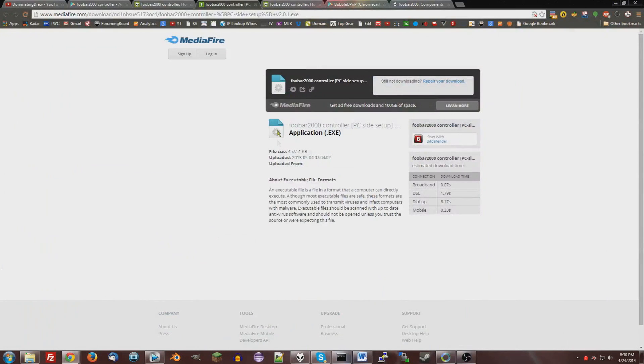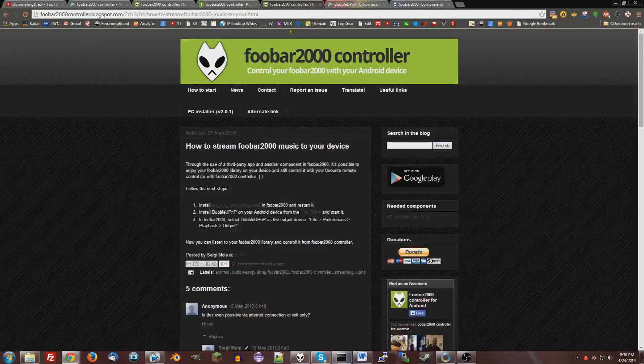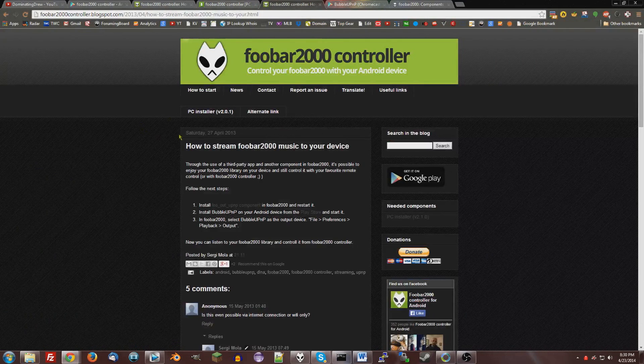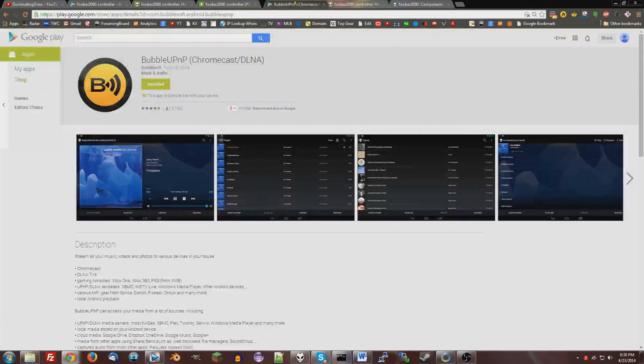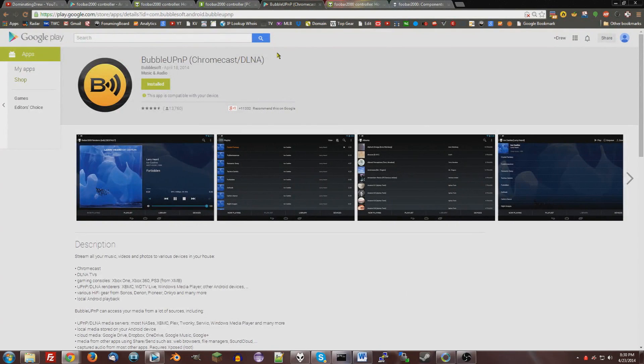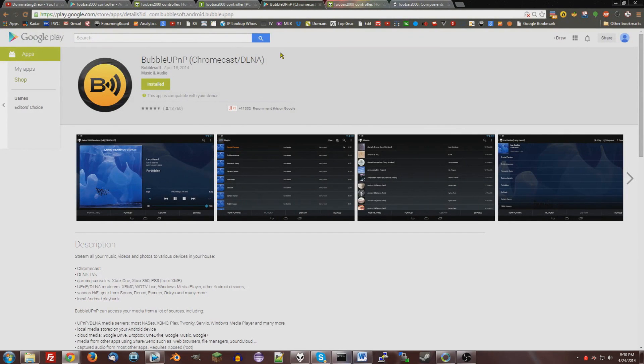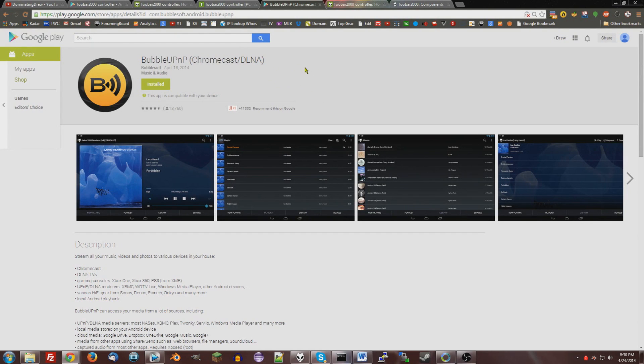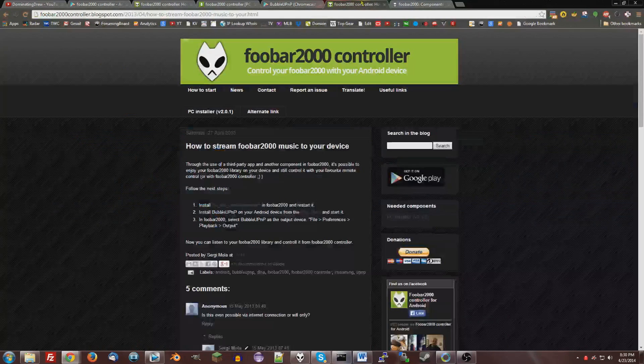The next part is a little harder, but it's not too bad. To do this, you're going to need another component and another app. The app is Bubble UPnP. UPnP stands for Universal Plug and Play. It's mostly used for media management and stuff like that. So download Bubble UPnP to your phone.